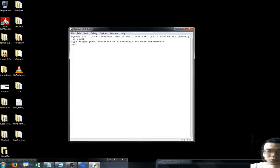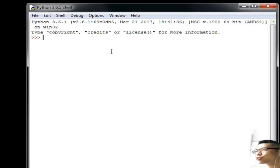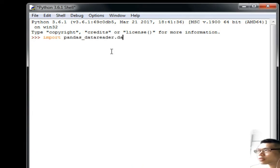Let's say that I'm going to use the pandas data reader import, and this data reader dot data as well.